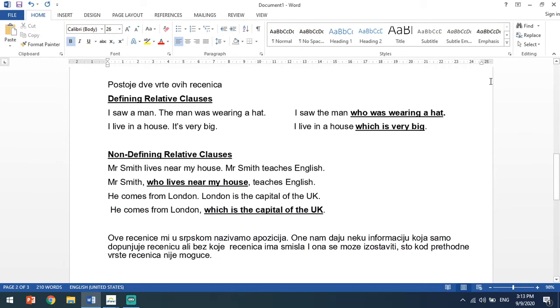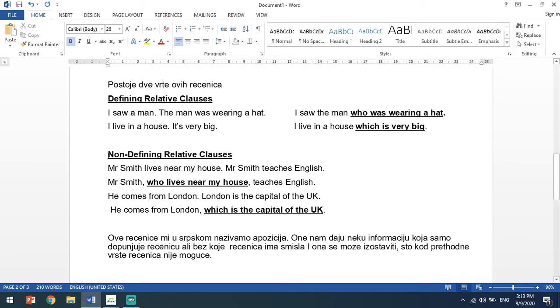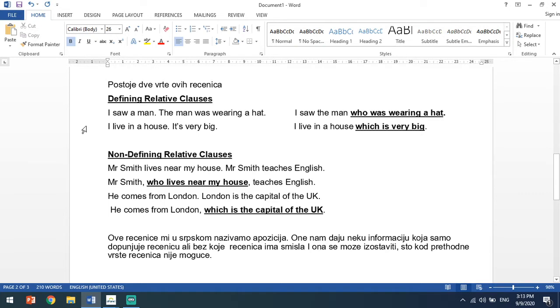Sada kada ste prepisali ovaj uvodni deo, da vidimo kakve vrste ovih rečenica u stvari postoje. Postoje dve vrste ovih rečenica: defining i non-defining relative clauses. Ne mogu da vam prevedem na srpski zato što su to jednostavno rečenice koje ne bih mogla nikako da vam prevedem i uporedim sa srpskim rečenicama. Videćete kada budem završila zbog čega je to tako.